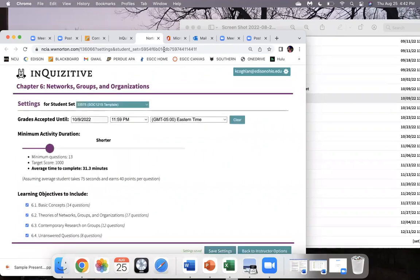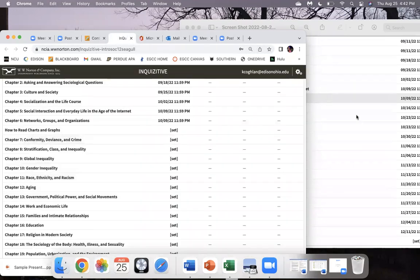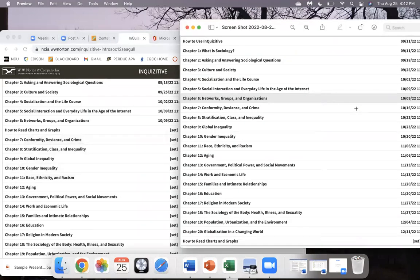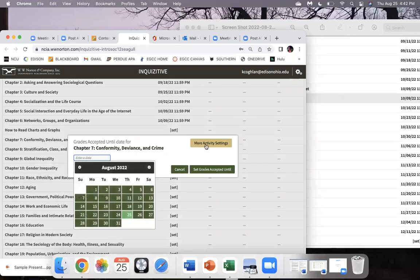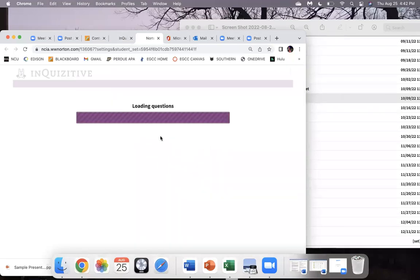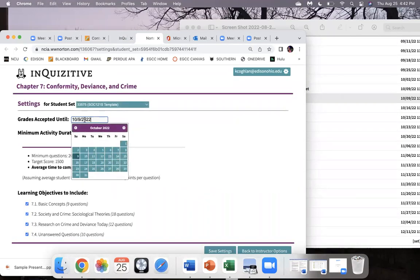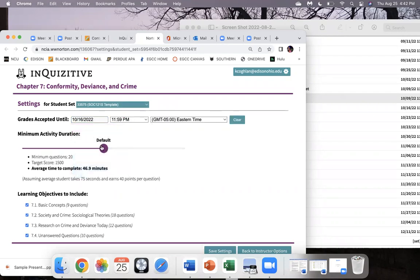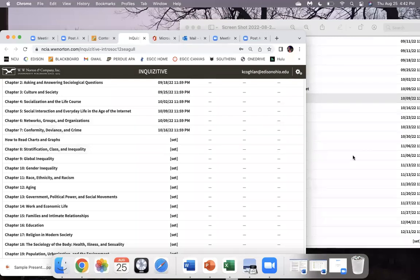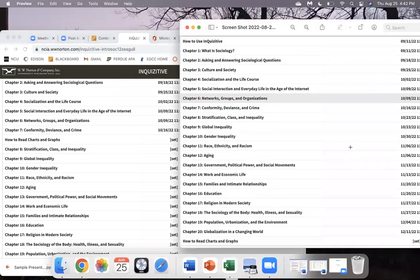For Chapter Six, same thing — Set, More Activity Settings, put in your date October 9th, move it to 1000 points, Save Settings. The next one is Chapter Seven on the 16th, so go in there, More Activity Settings, click your date, change this to the 16th, move this to 1000 points, Save Settings, close.